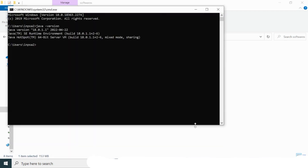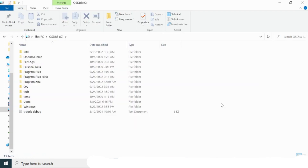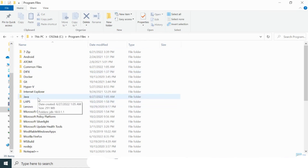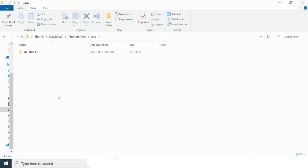Let me verify the Java version — Java 18.0.1.1 has been installed successfully. I'll go to my C drive, then Program Files, where you can see a 'java' folder was created after installation. Inside that folder, the JDK folder is present, confirming that Java has installed successfully with all files available.